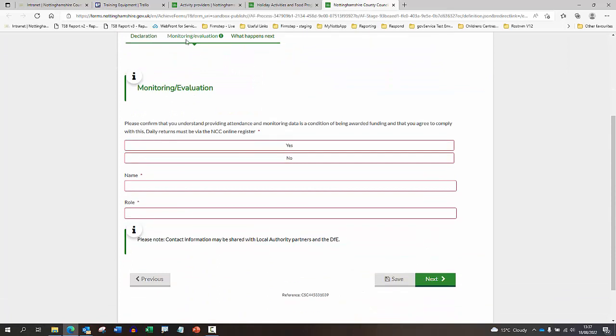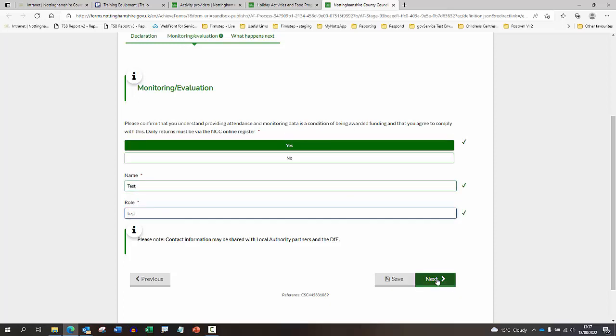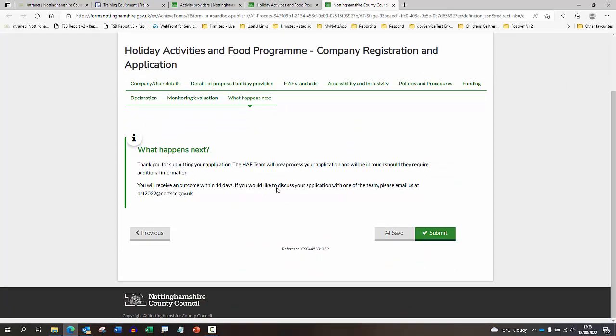Just on to the last section - just getting to confirm around providing attendance and just obtaining name and role at this point. And then just what happens next with regards to submitting the application - it will be sent through to the holiday activity and food program team who will process the application and will get in touch with you if they require any further information. Once you've done that, you can press submit and that will send it through and you will get email confirmation that your application has been submitted. Thank you very much for watching.